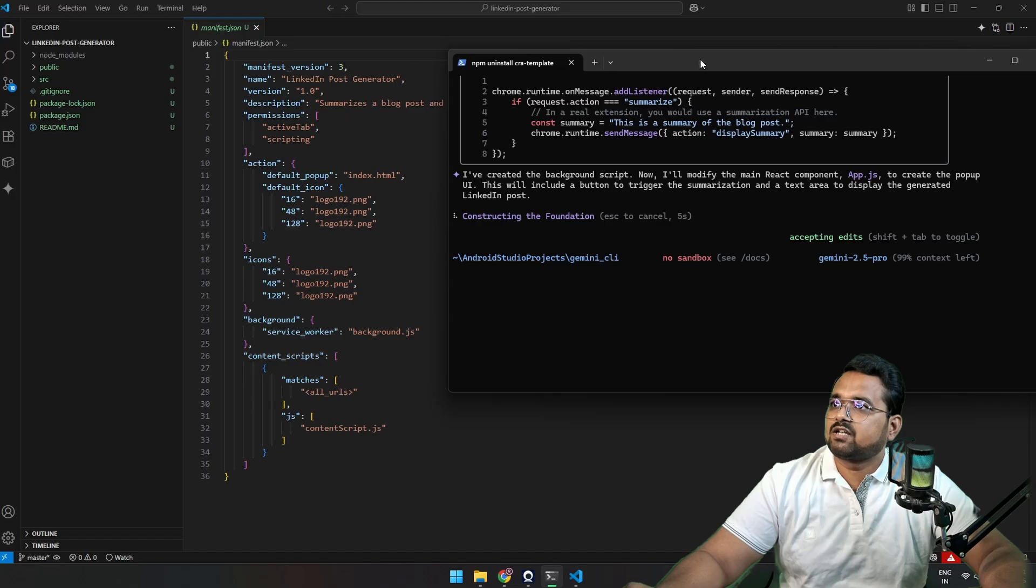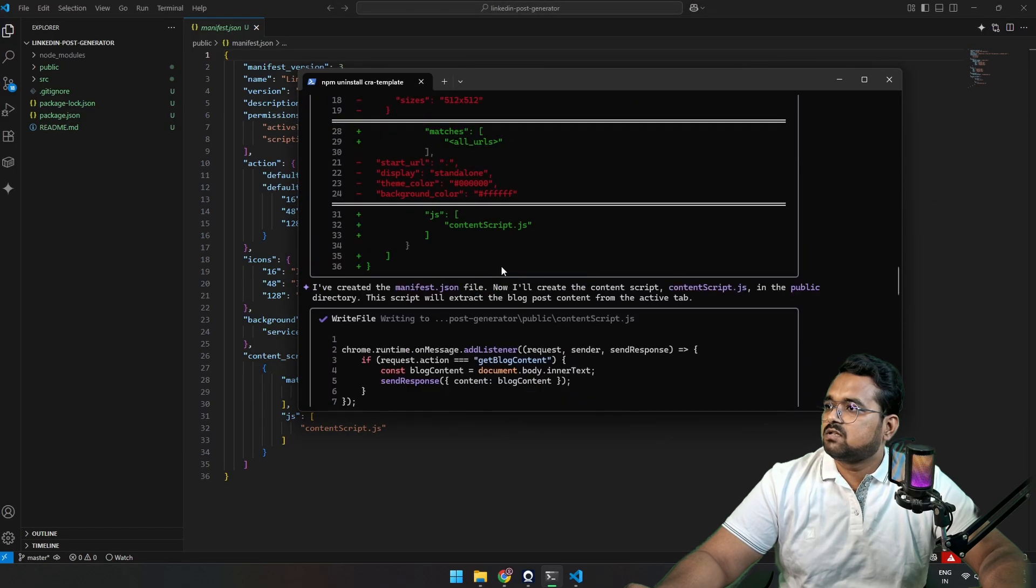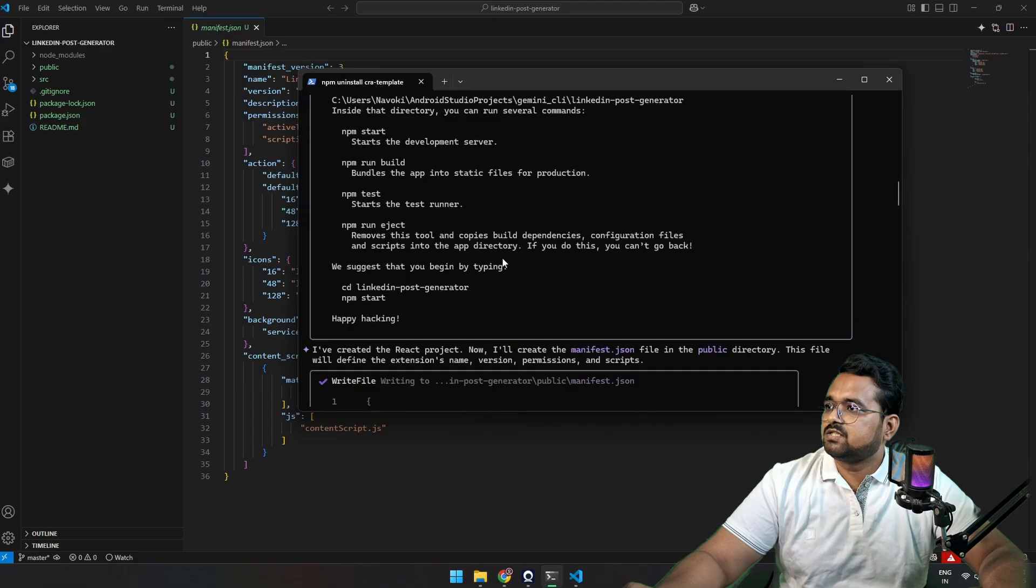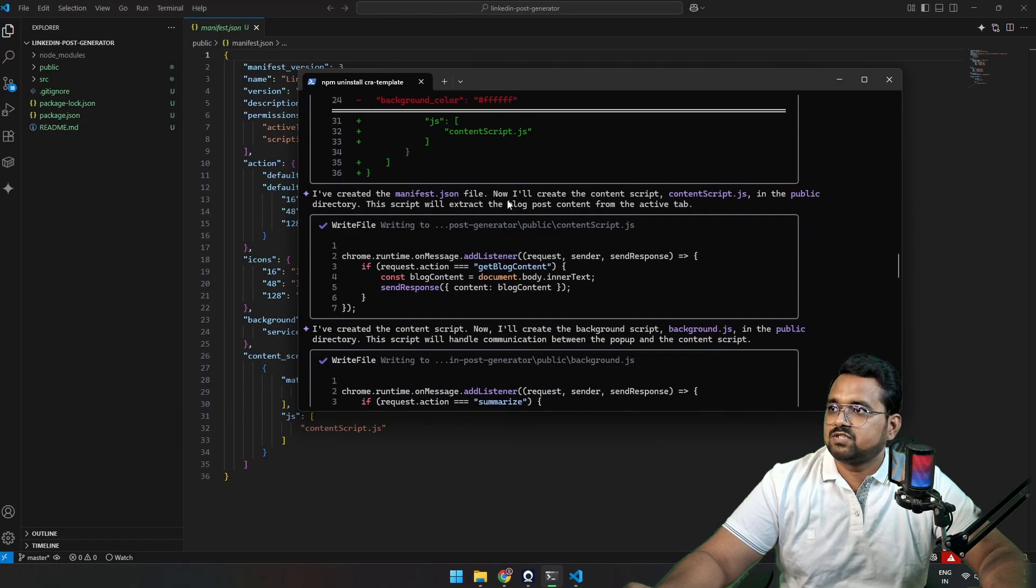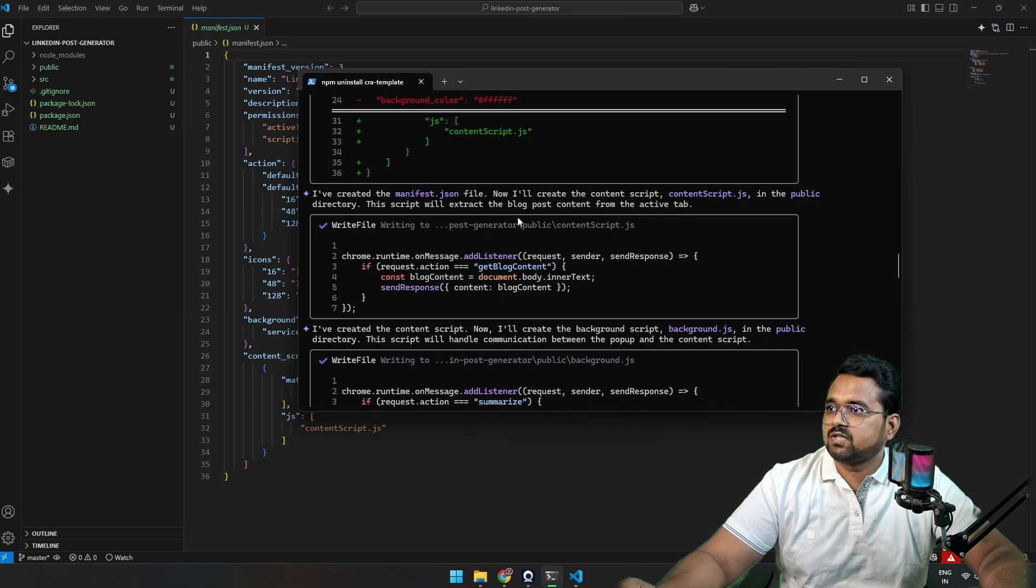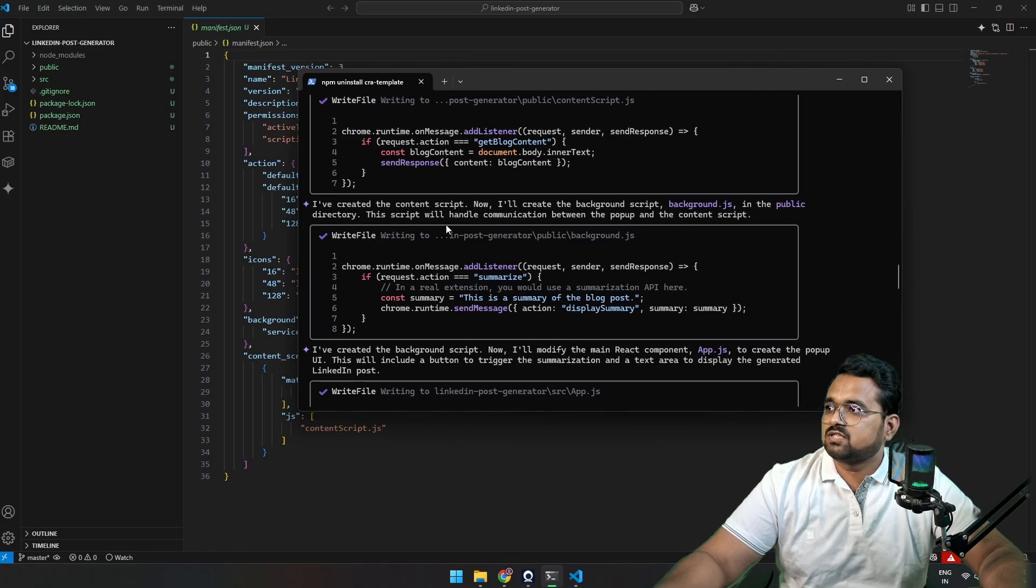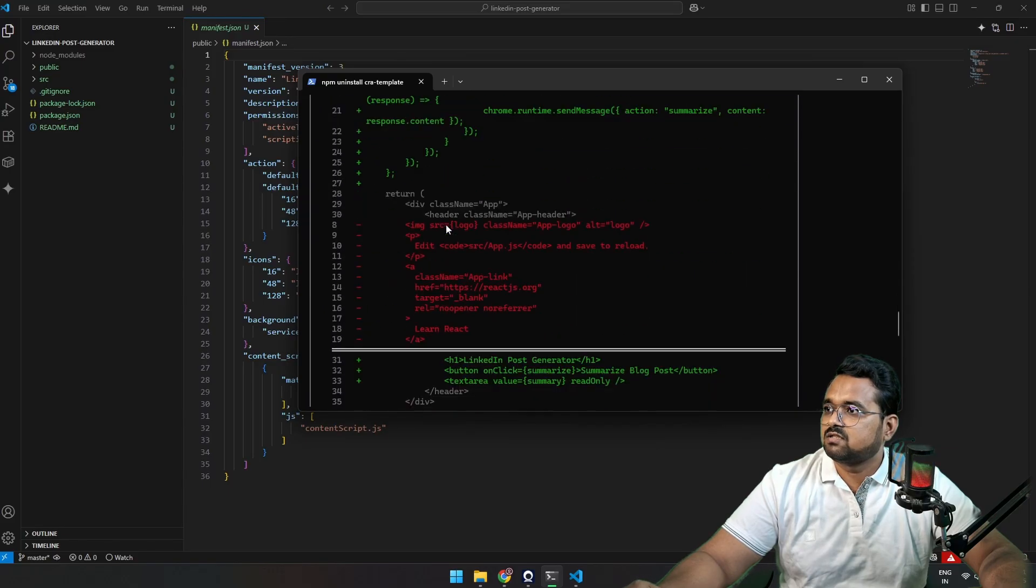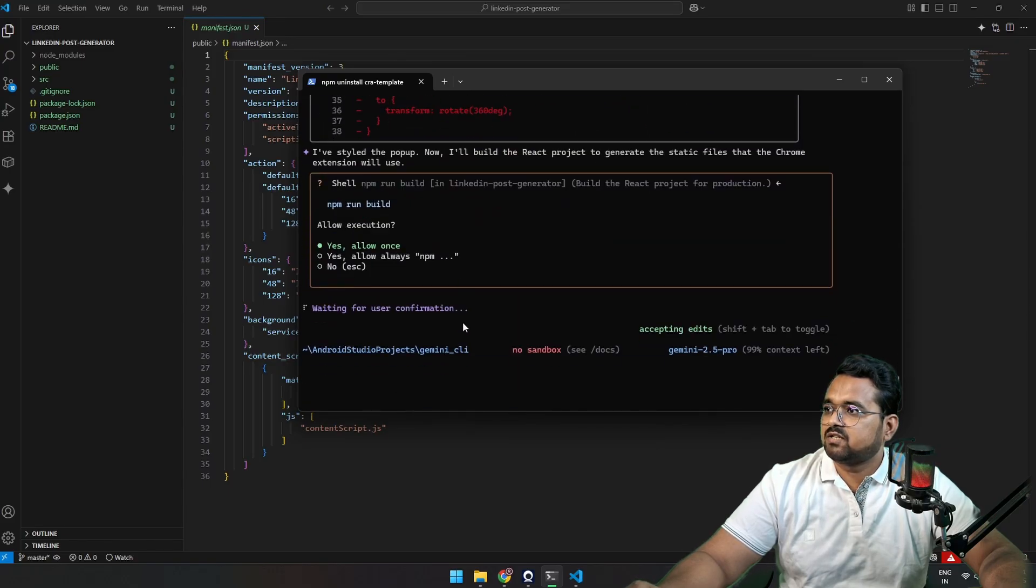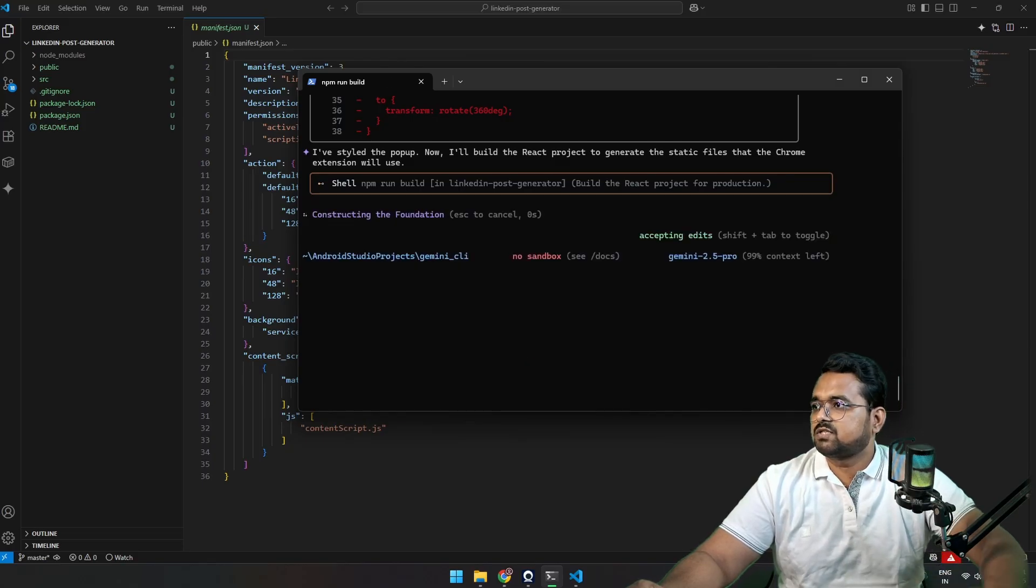I have created a background script. Let's see. Okay, it has created these files. After the manifest, it says I've created a manifest JSON file. Now I'll create a content script in the public directory. This script will extract the blog post content from the active tab. Sure. I have created a content script. It is complete. Now background.js in the public directory to handle the communications. That's it. And it created every file. Do you want to try run build? Yes, always.